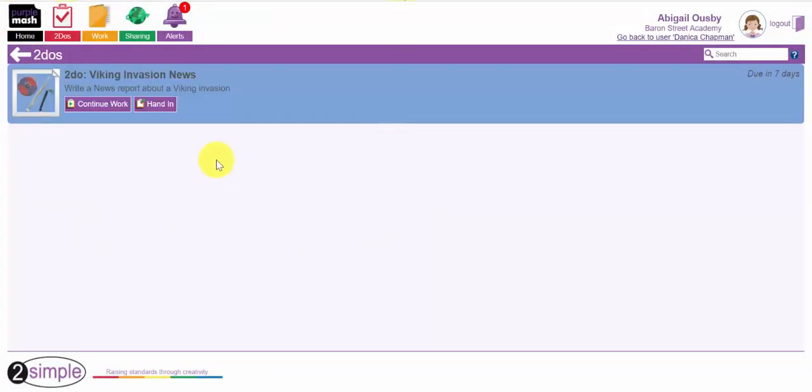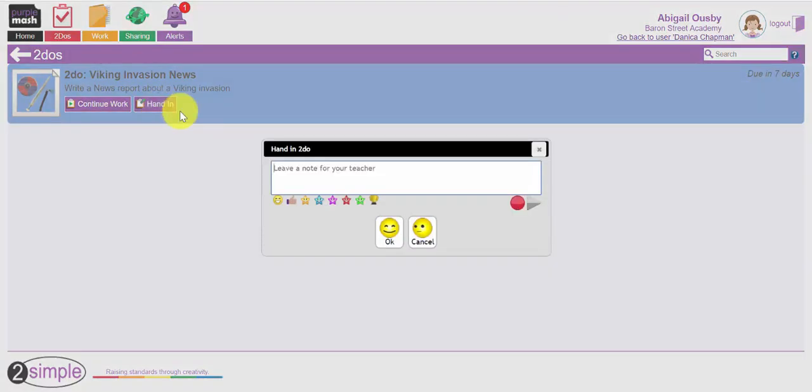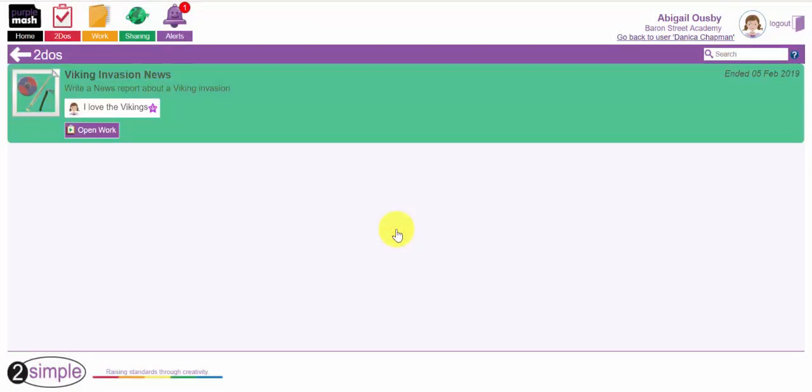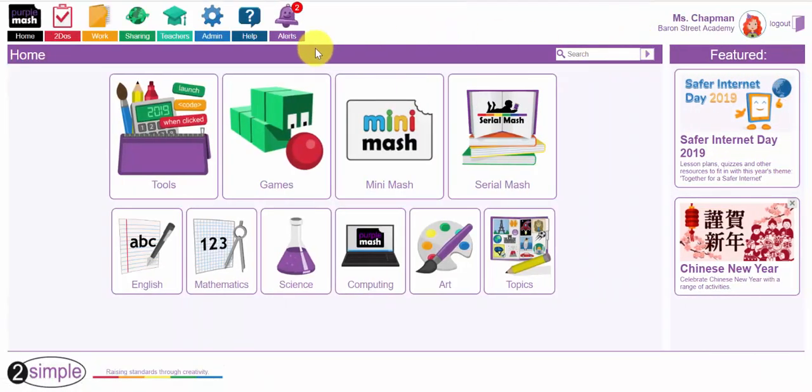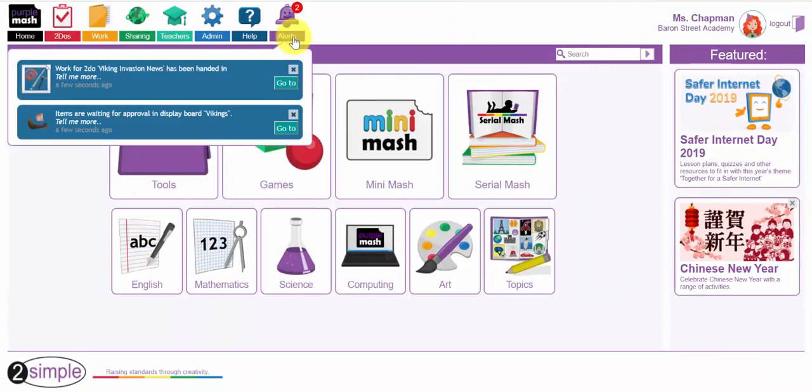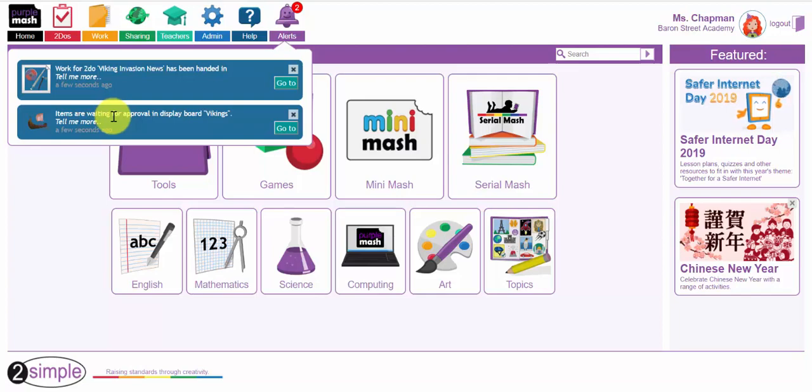Let's come out of there. Now, when she comes out of this you'll notice Abigail has a couple of options. When she's doing the to-do she can continue working, she's got seven days to complete that or she can hand it in and leave a little private message between herself and the teacher. Now I'm going to go back to being the teacher and you'll notice that I've got an alert now telling me that some work has been handed in and that she's also sent it to the display board ready for me to approve.